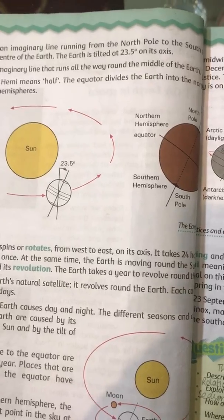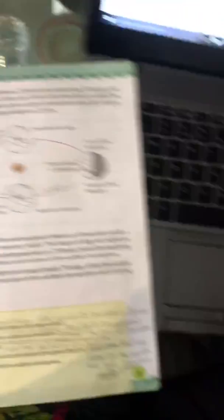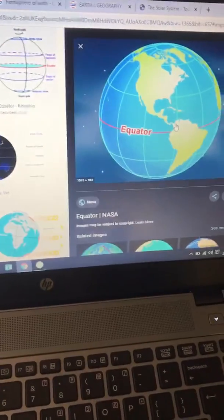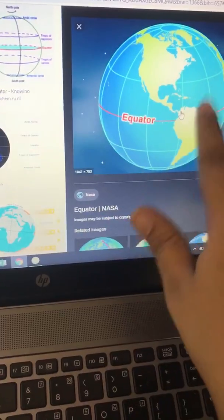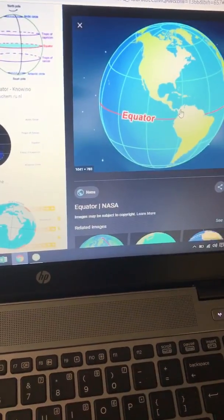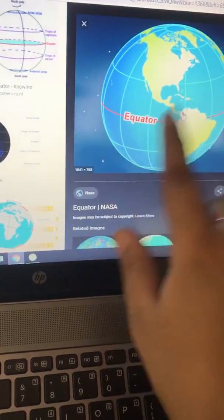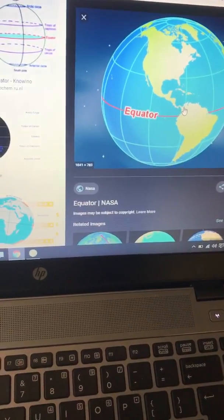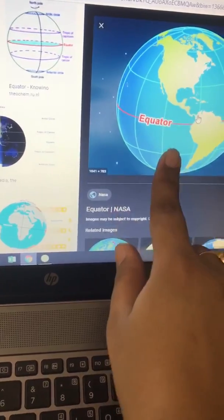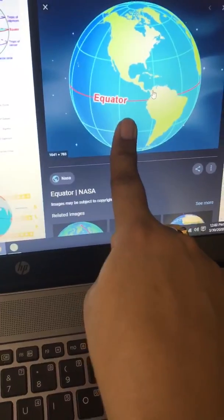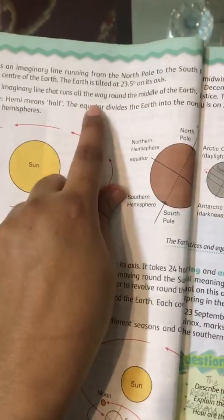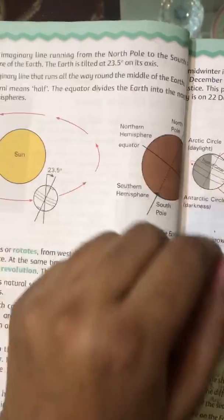Next is the equator. The equator is one of the most well-known terms related to the study of the earth. The equator is basically an imaginary line that divides the earth into two parts. It is located at zero degrees and divides the earth into two halves in the horizontal direction. As stated in the book: an imaginary line that runs all the way around the middle of the earth is known as the equator.